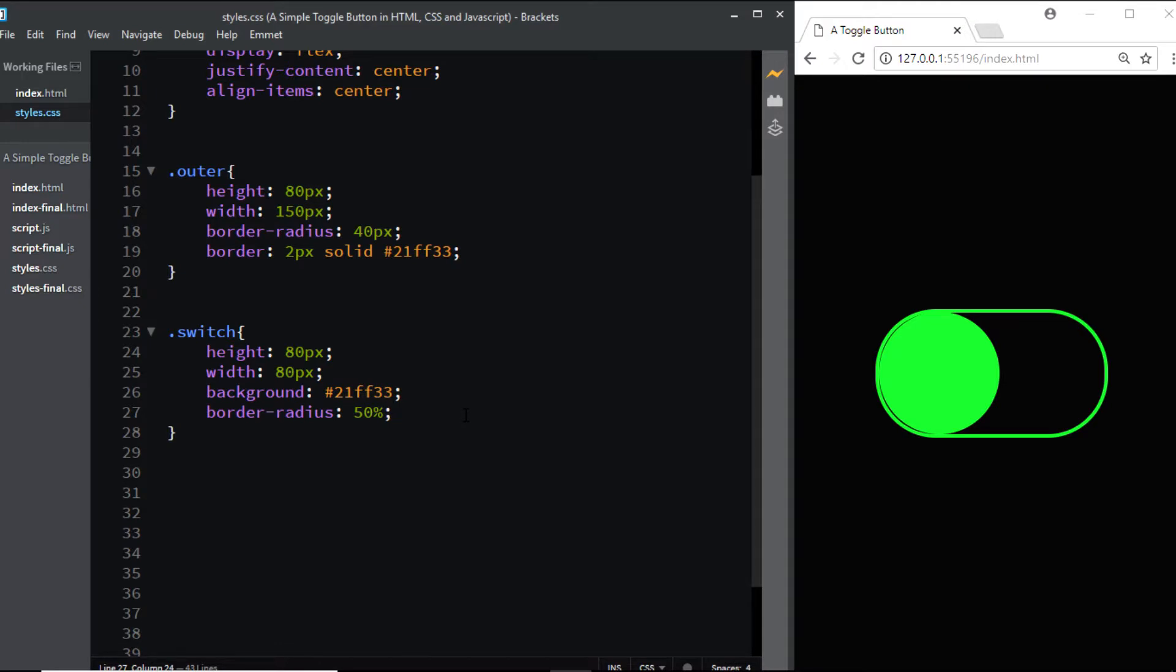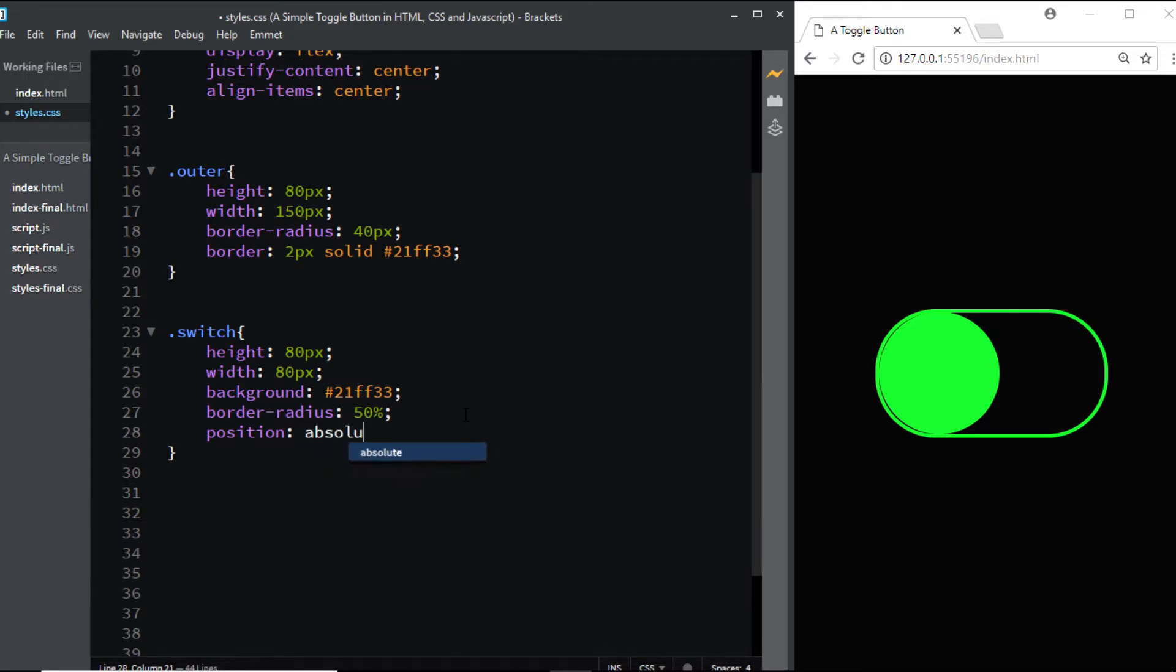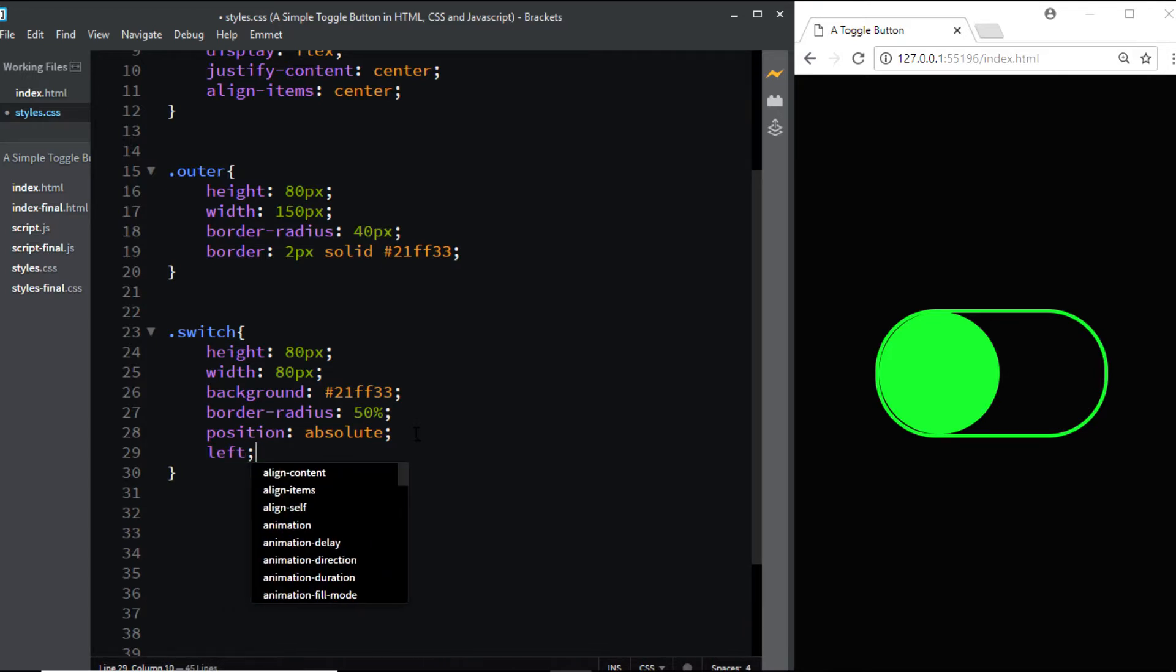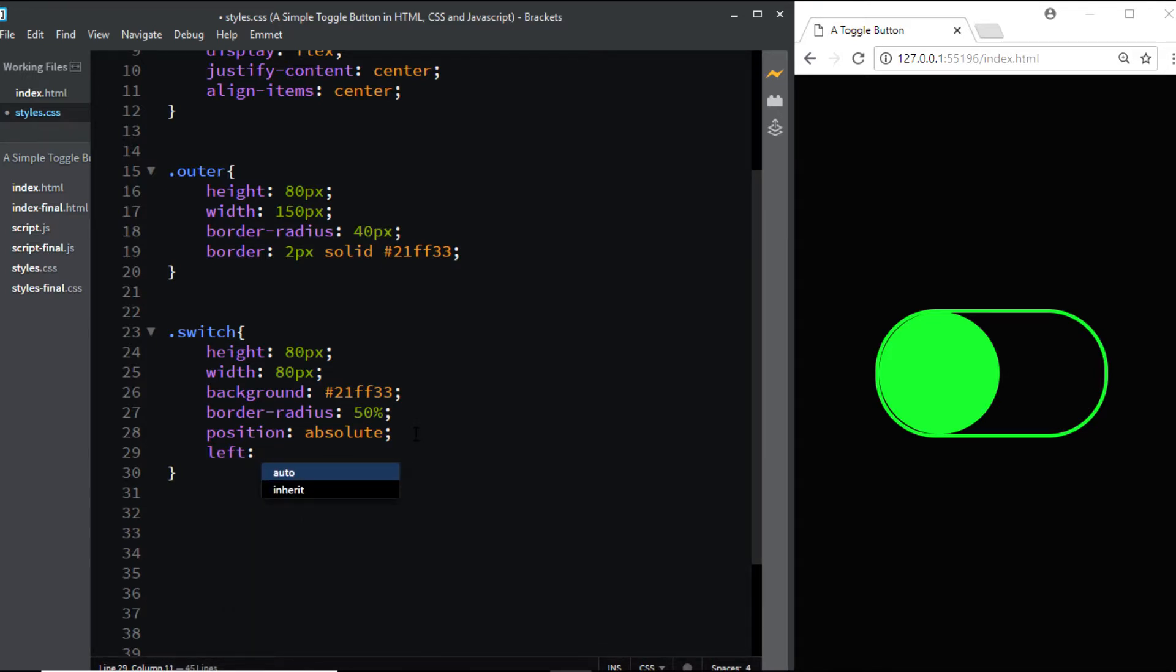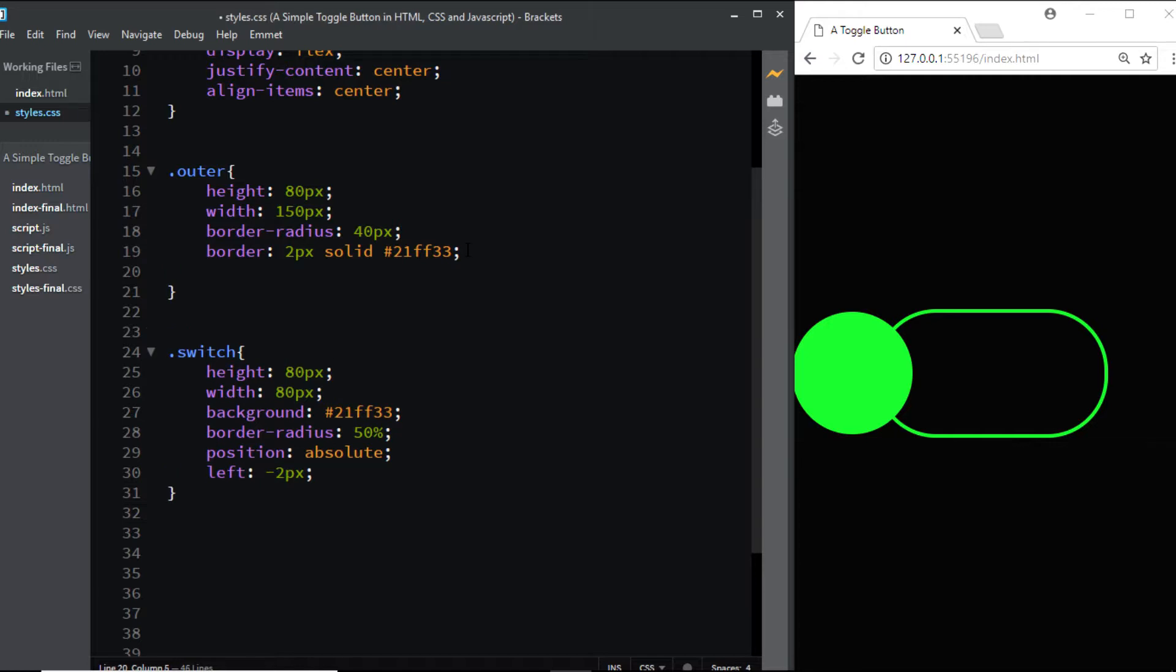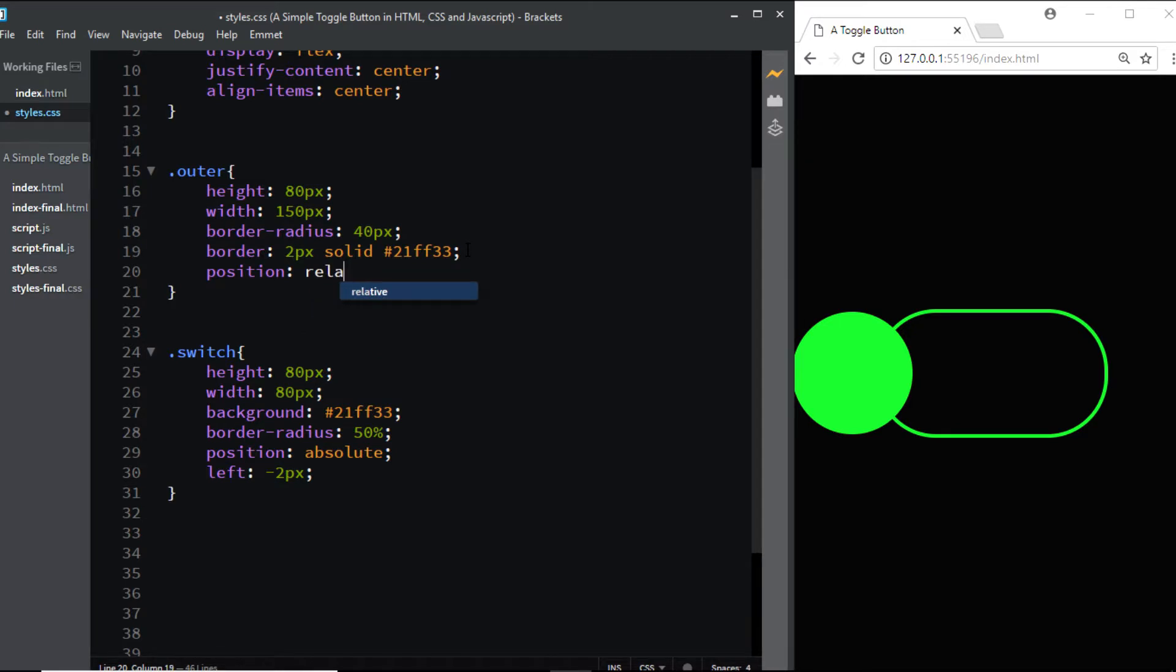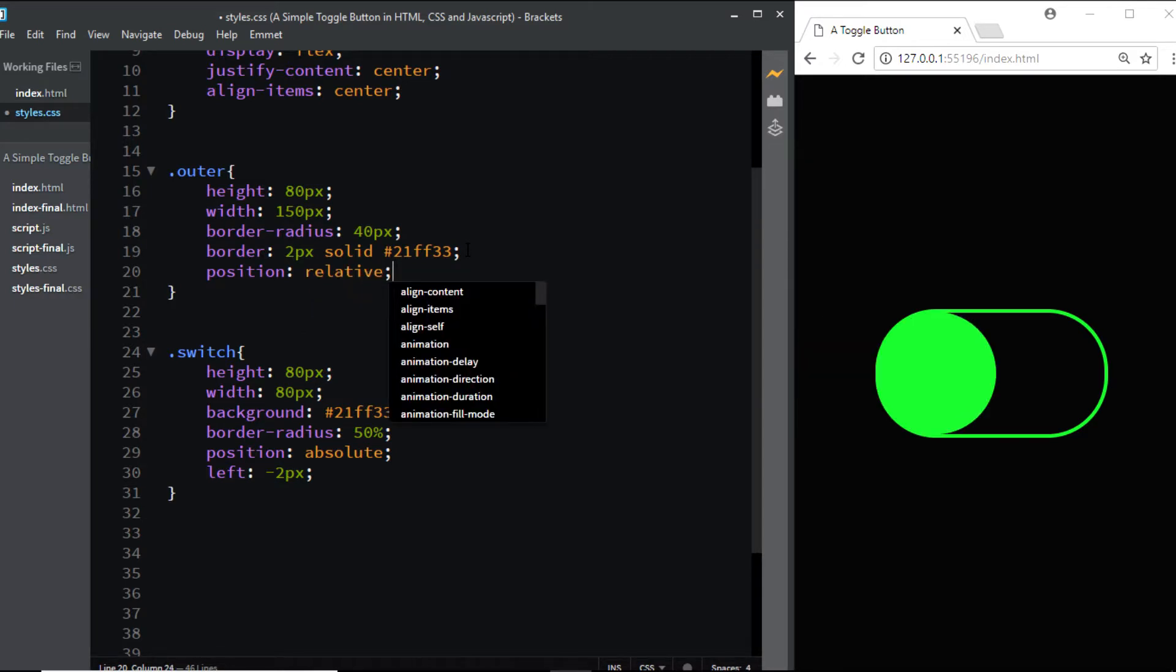I'll come to the class of switch and give it a position of absolute, positioning it negative 2 pixels from the left. Right now the switch is being positioned relative to the body, so we'll come to the outer section, which is the parent of switch, and give it a position of relative. Now we're better.